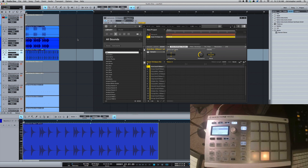Alright, so there you go — three different ways to track out from Maschine into Studio One. To me the first way is the easiest, then the second and third, but everybody's workflow is different so do whichever one fits you. I'll catch y'all next time.